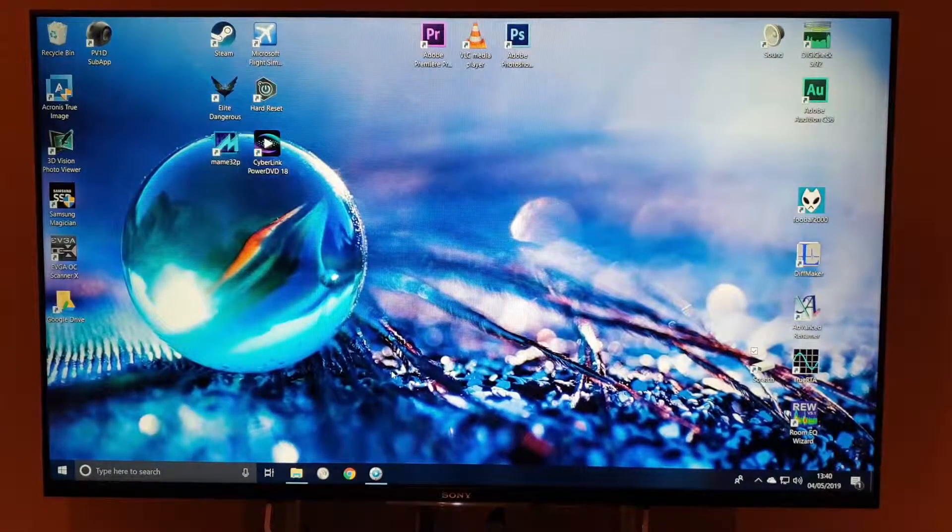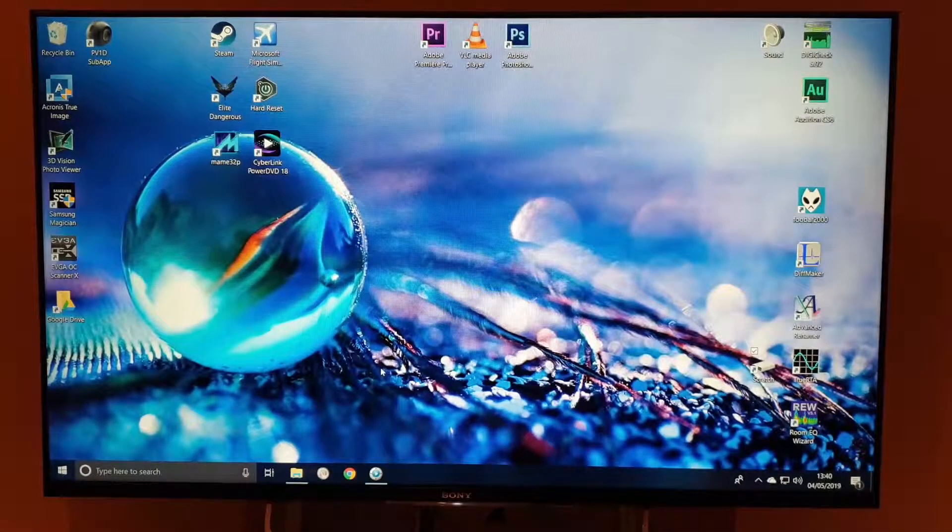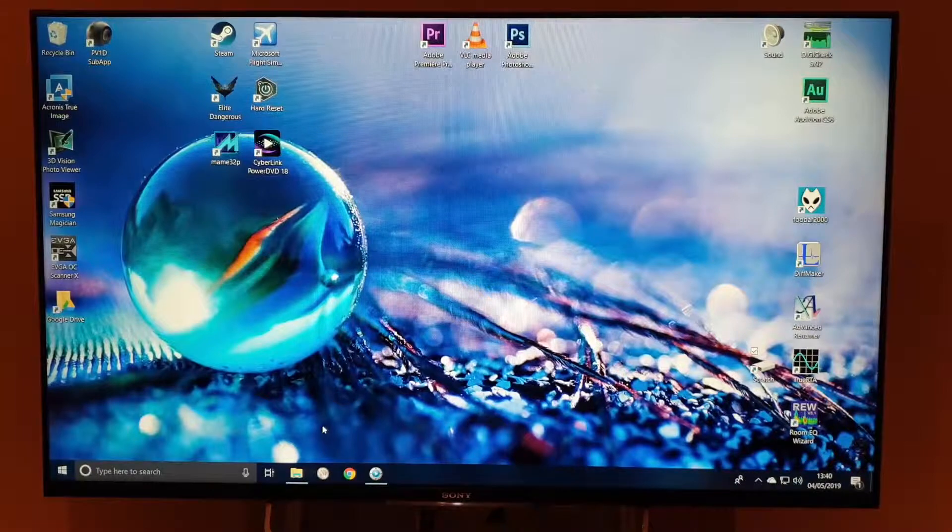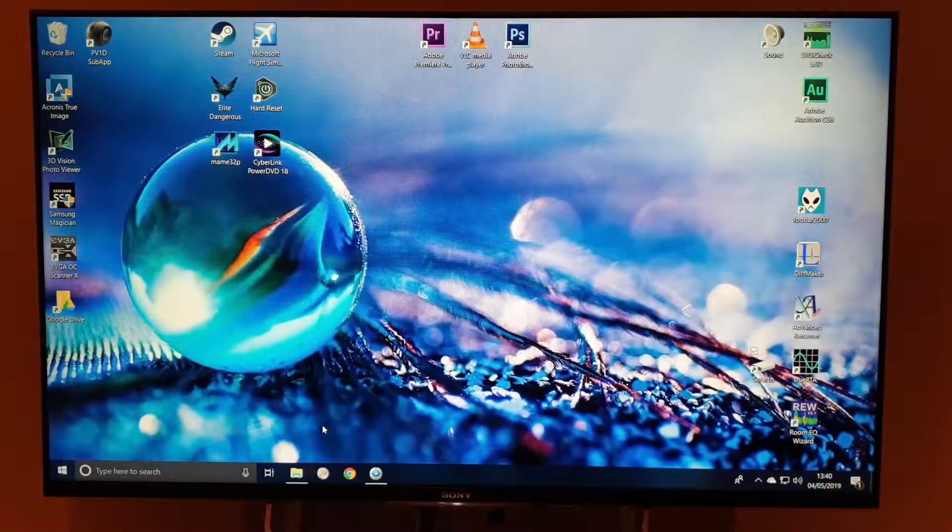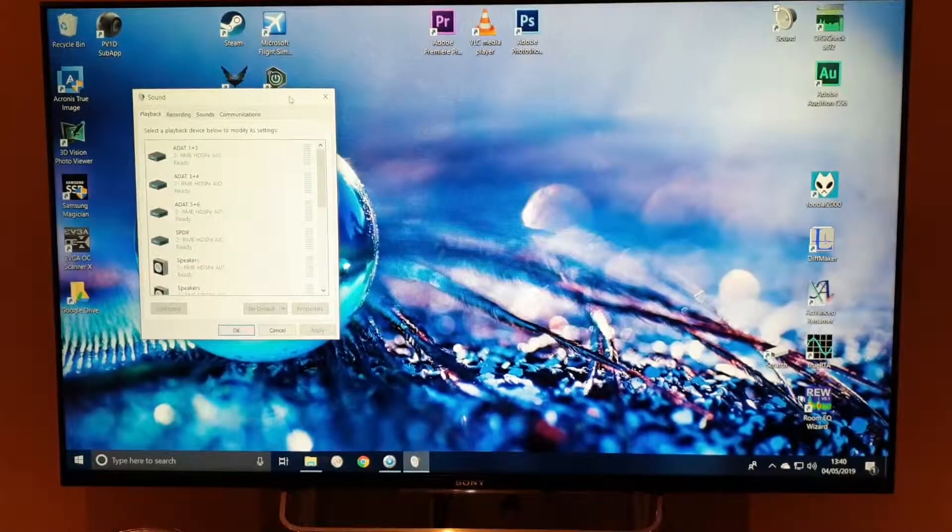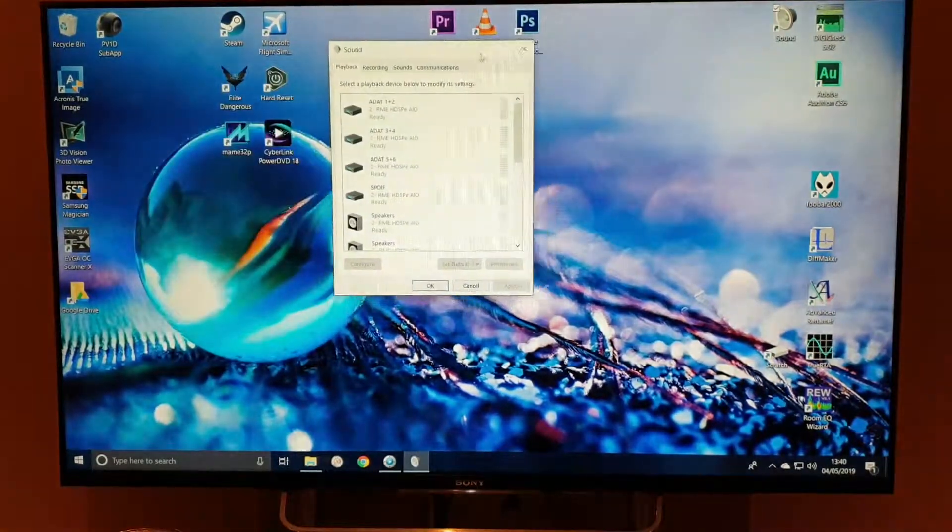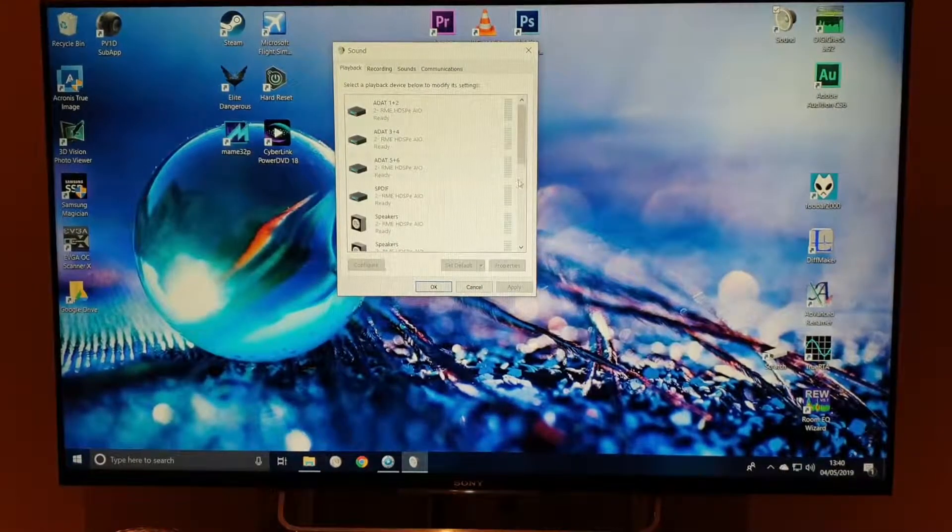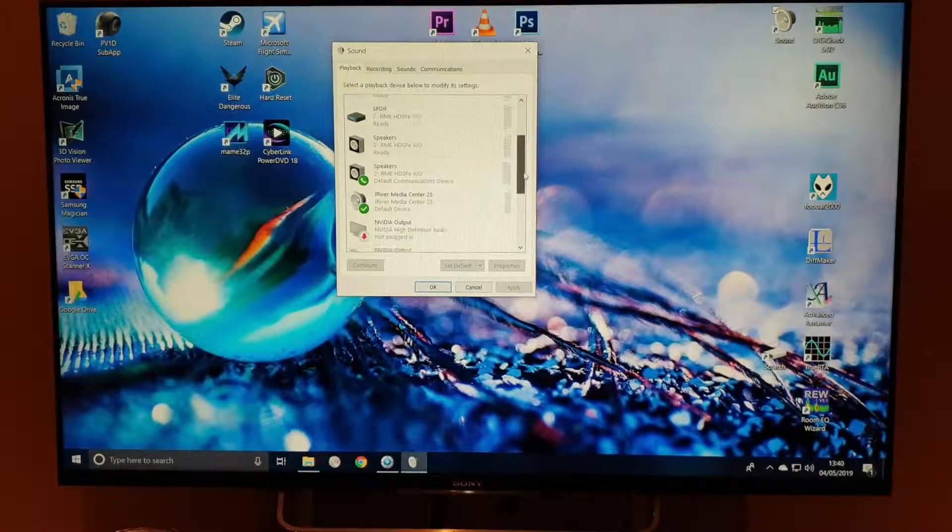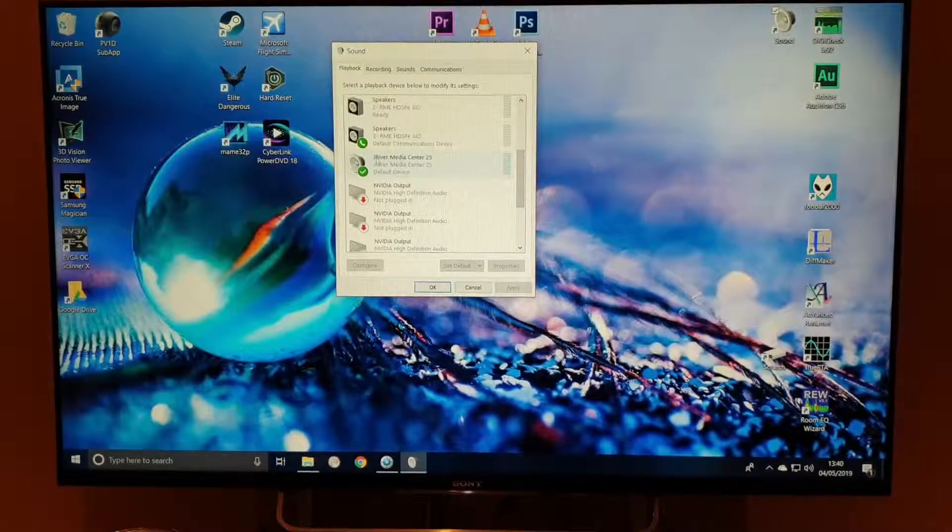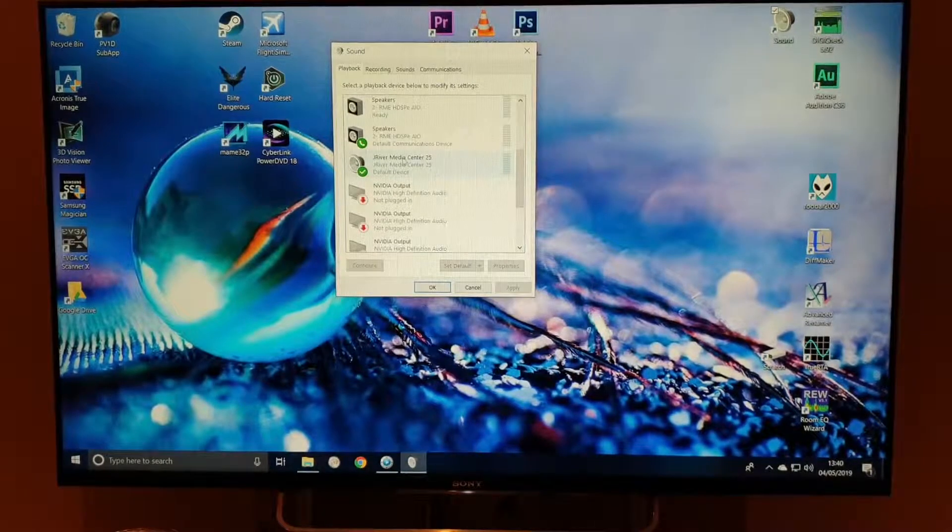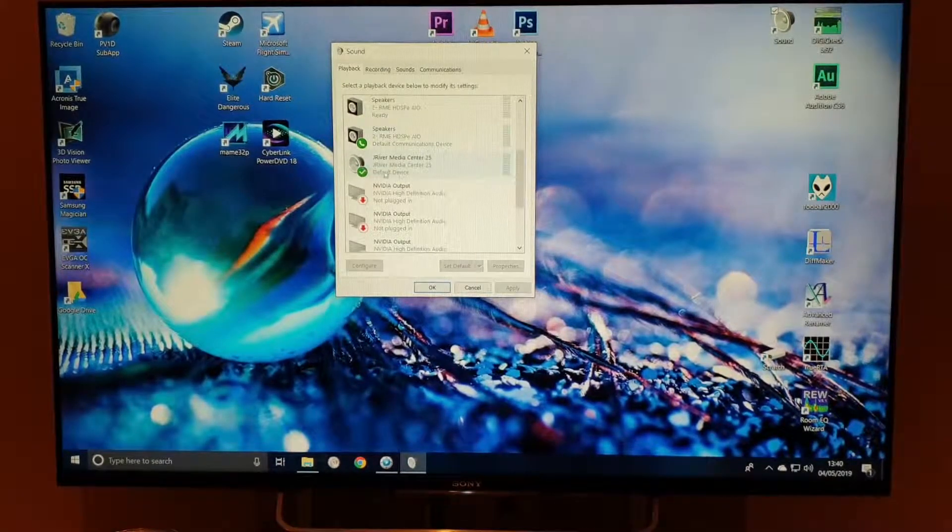So let's have a look at the computer system in a bit of detail here. First of all, let's take a look at some of the hardware and devices. Draw your attention particularly to this J-River Media Centre WDM driver, which you see there in the sound panel.